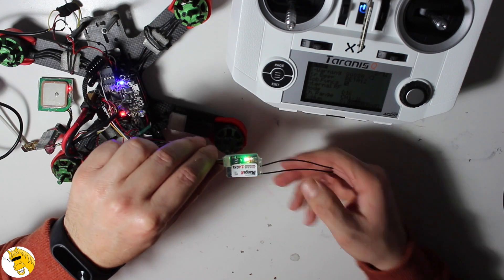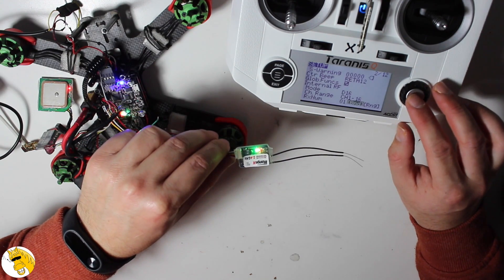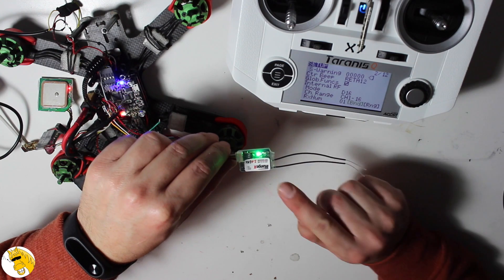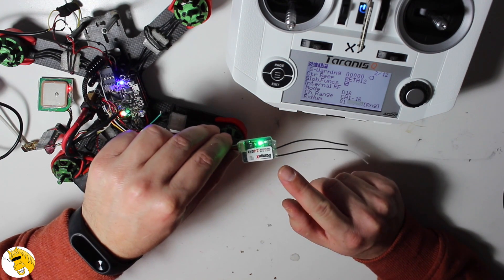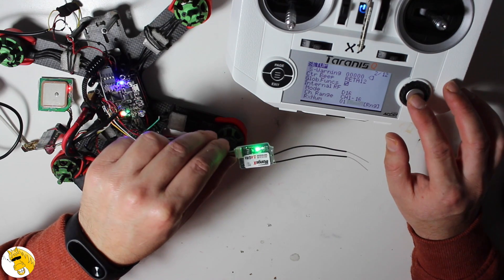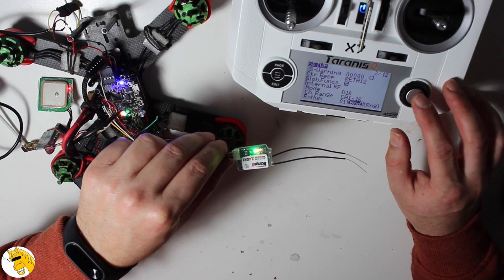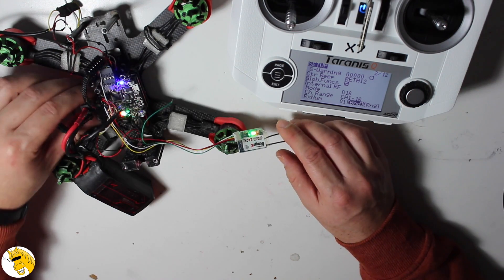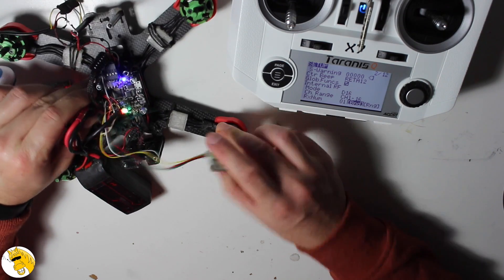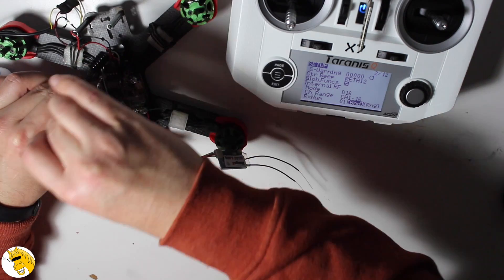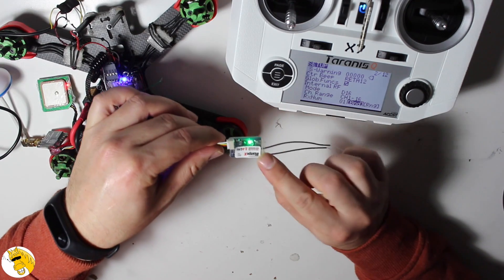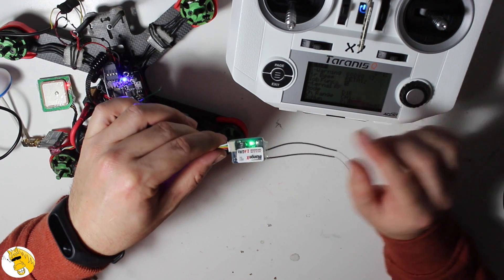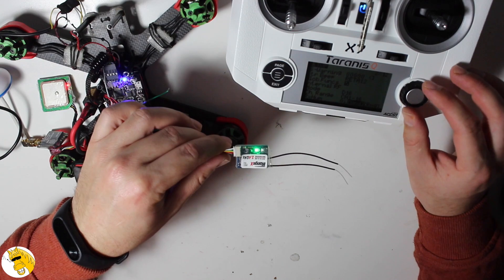Then we press bind, we wait for a second, we see how it changed the way that the LEDs are blinking. We press back in the bind button and we can unplug the battery, unplug it again.